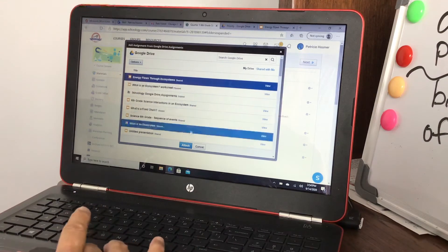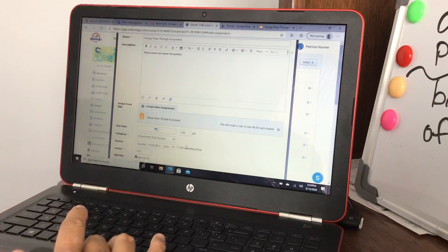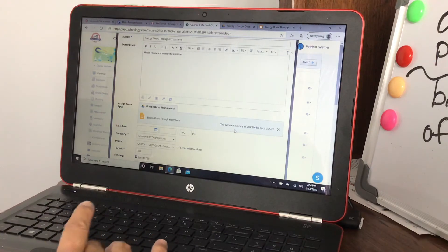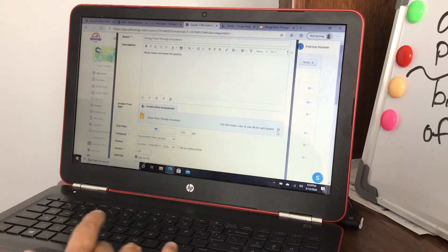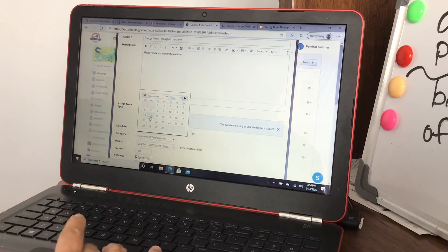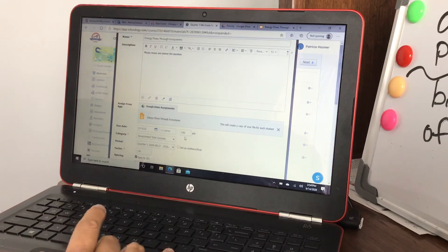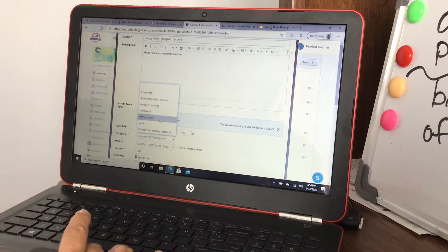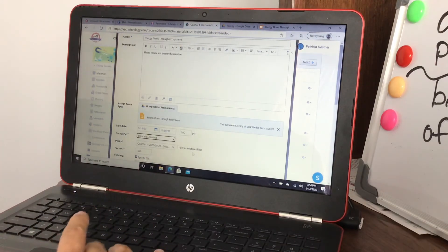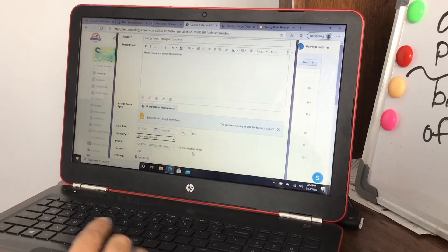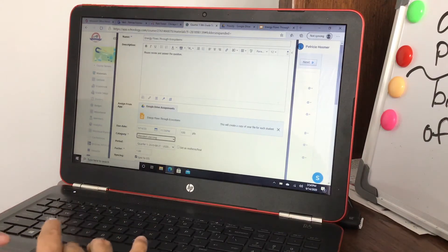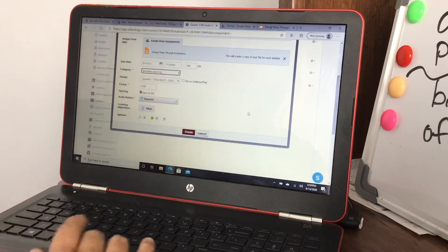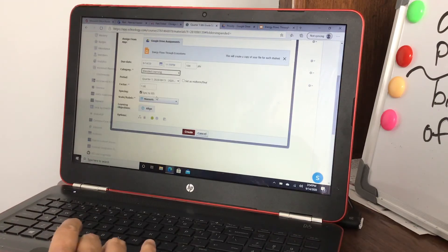Once you attach it, it says right here this will create a copy of your file for each student so they'll be able to... I'm just gonna say it's due today because this is a fake assignment and we're gonna say that it's a blended learning assignment and we'll say that we set it midterm. We're leaving it at quarter one for grades and it's telling you it'll sync with the grade.